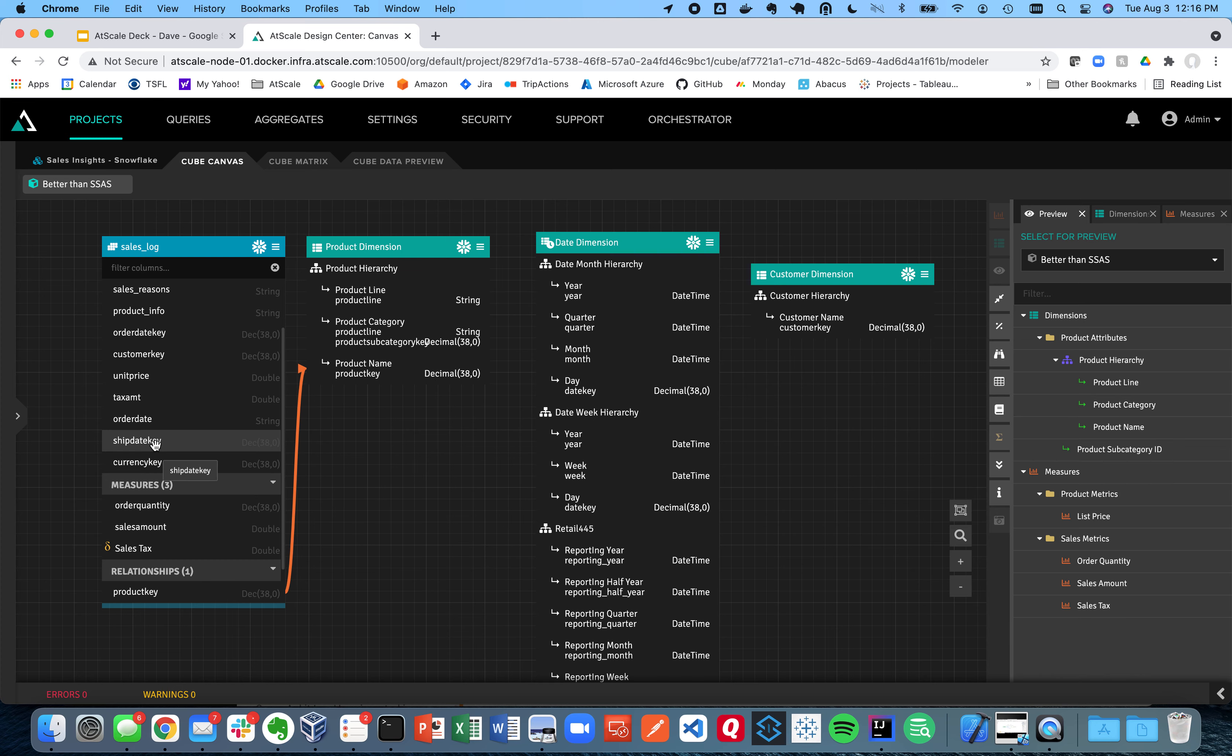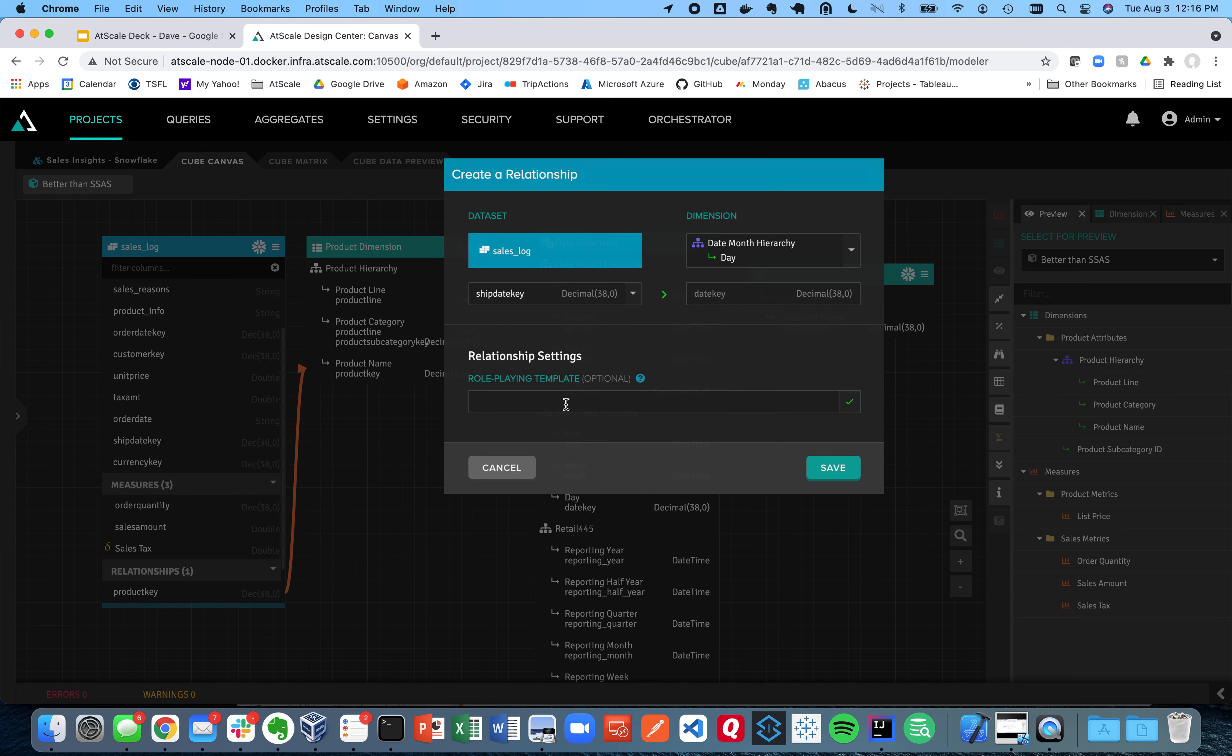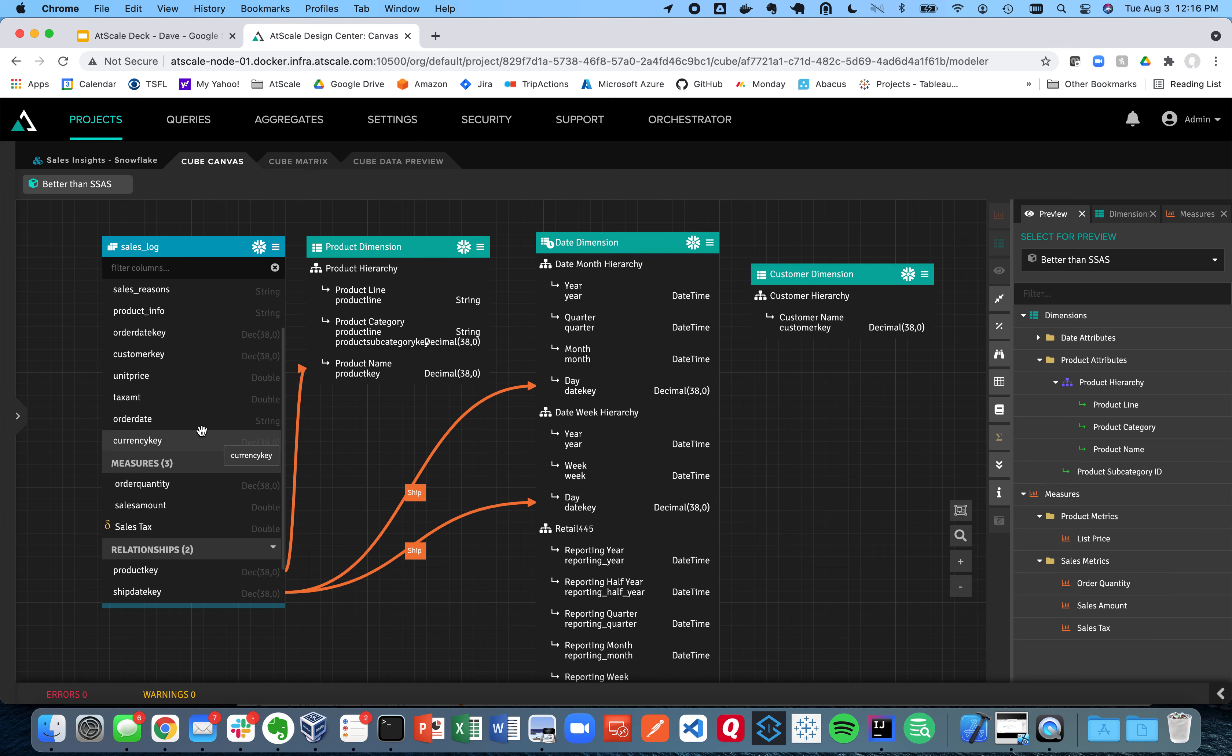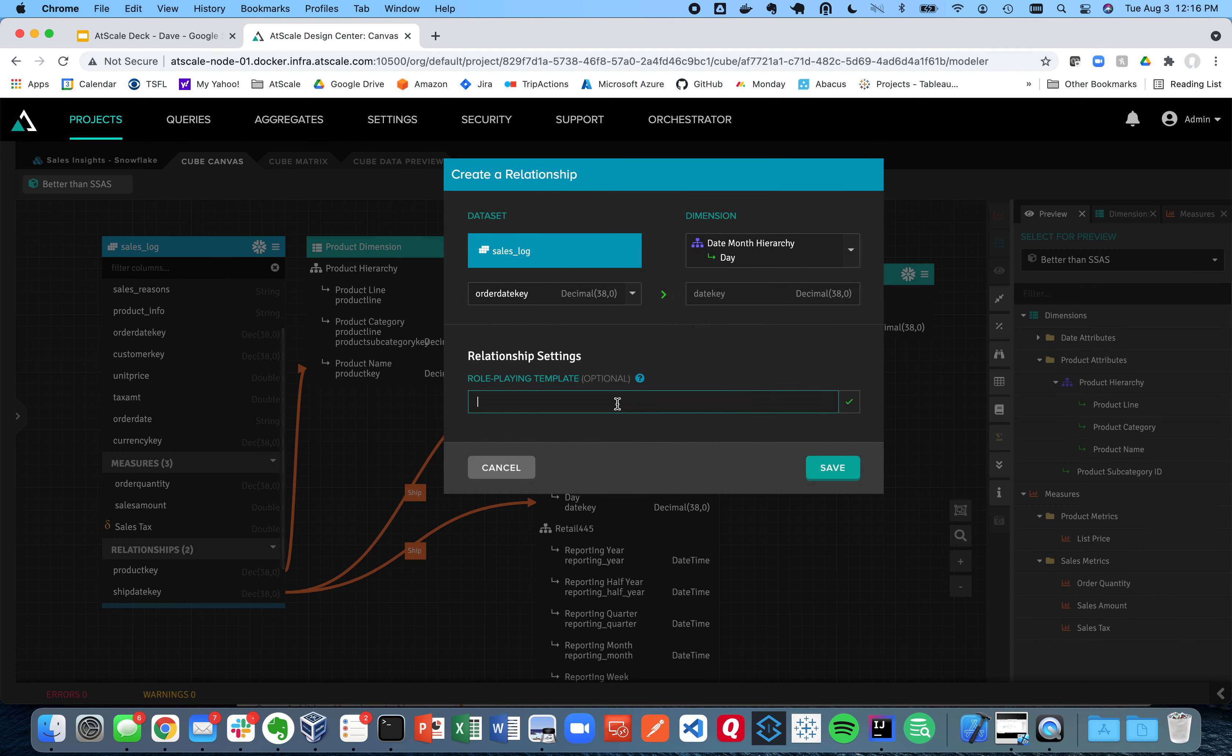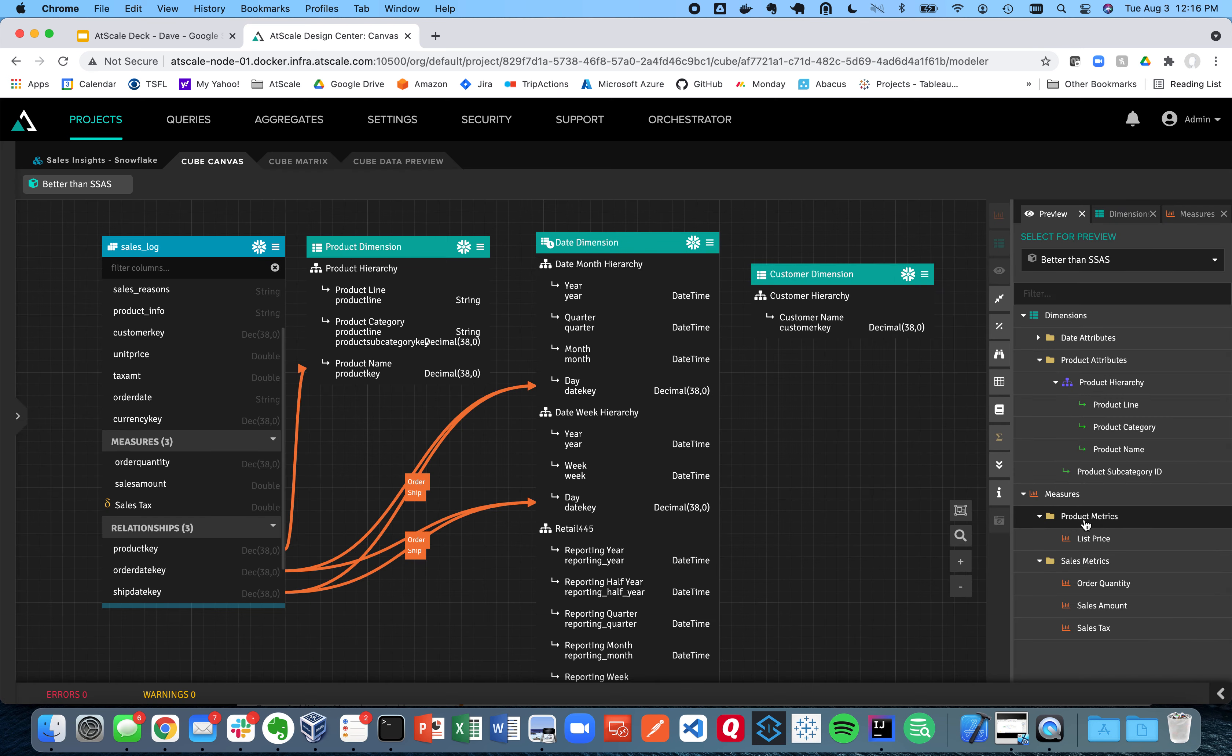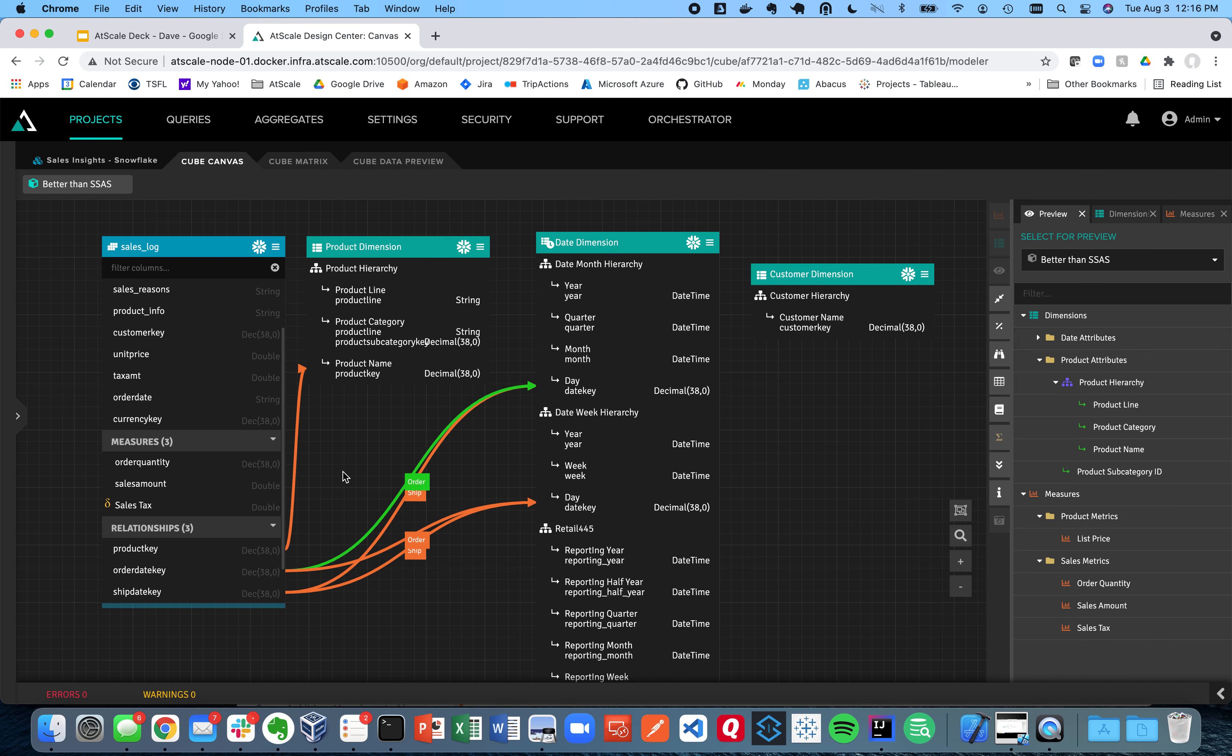For my date dimensions, we have very easy role play. So I have a ship date dimension and I have an order date dimension. Very easy to do role-playing dimensions. You can see over here now I have my date dimension folder and I have ship dates and order dates. That simple.